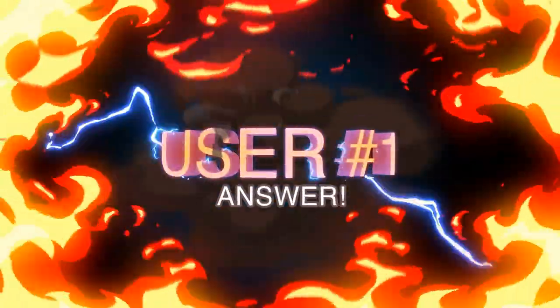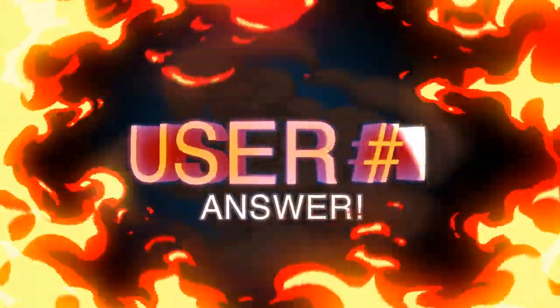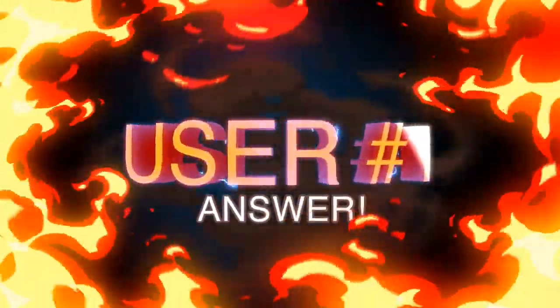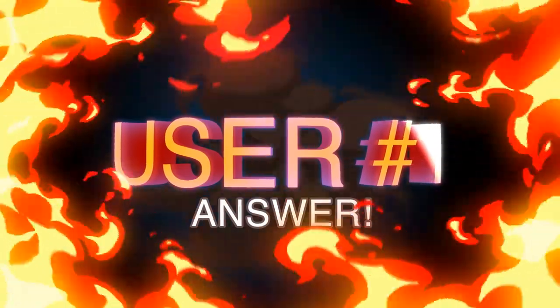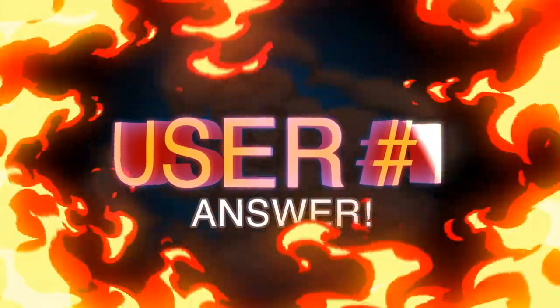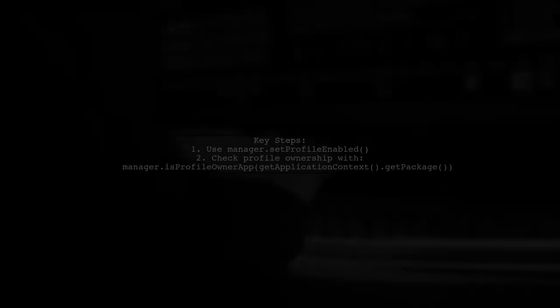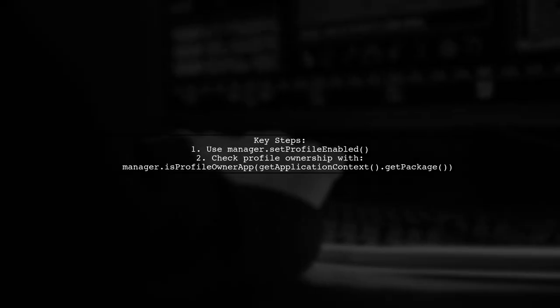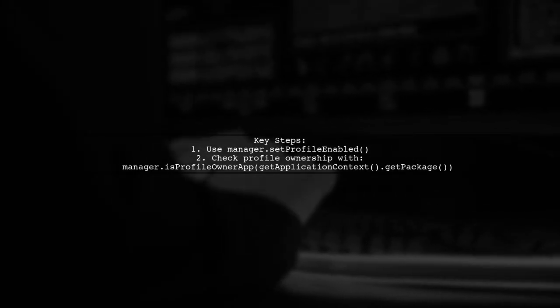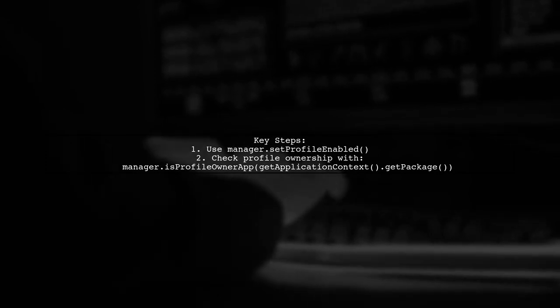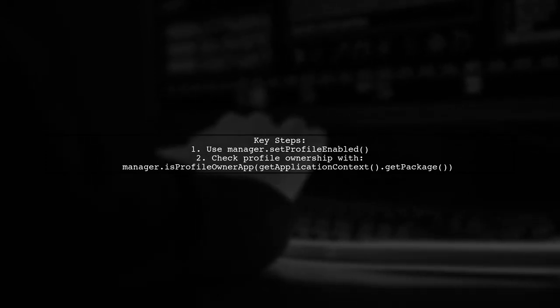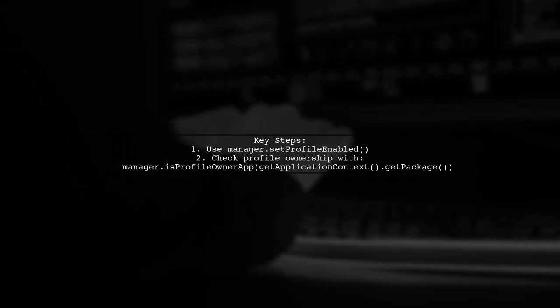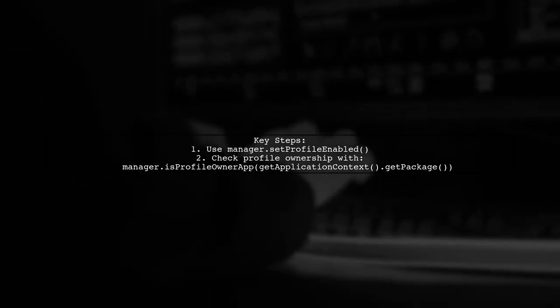Let's now look at a user-suggested answer. To set up an Android Managed Profile, make sure to enable it using the Set Profile Enabled method. Check if your app is the profile owner with IsProfileOwnerApp.